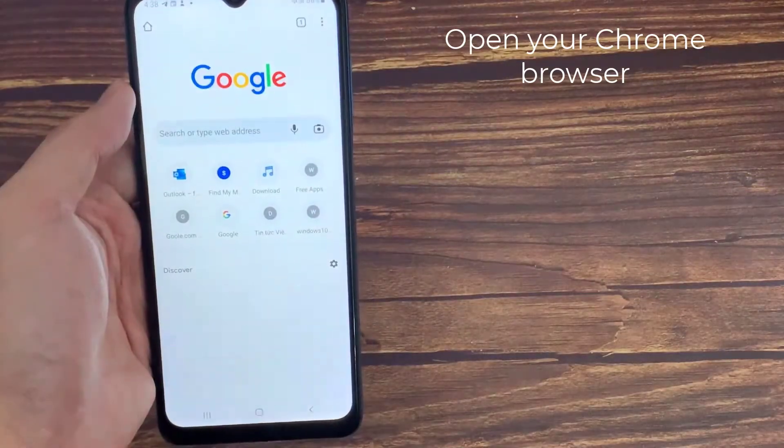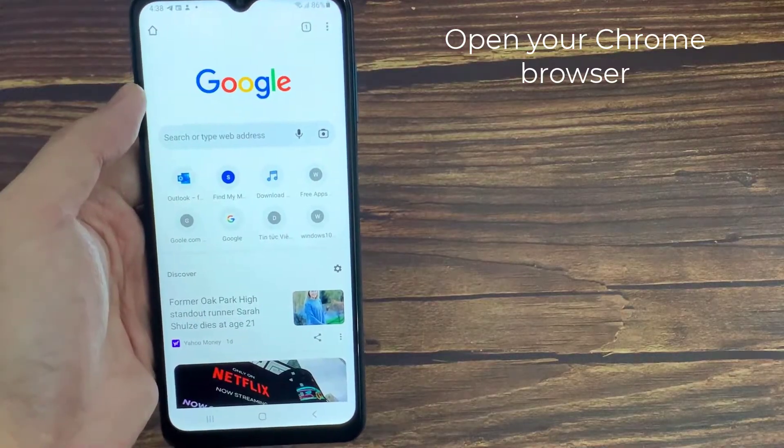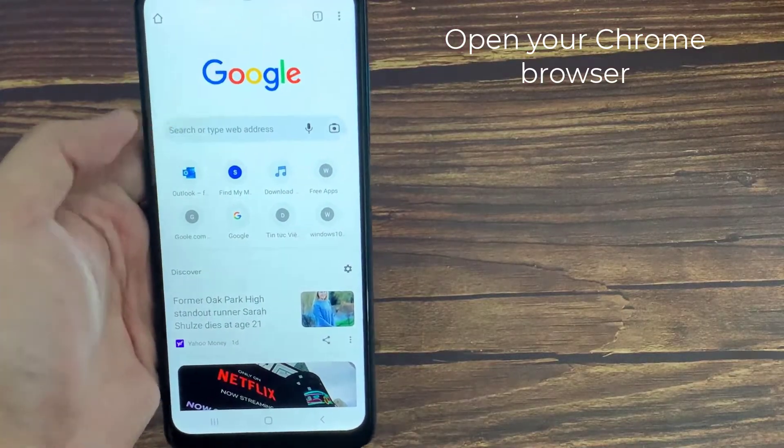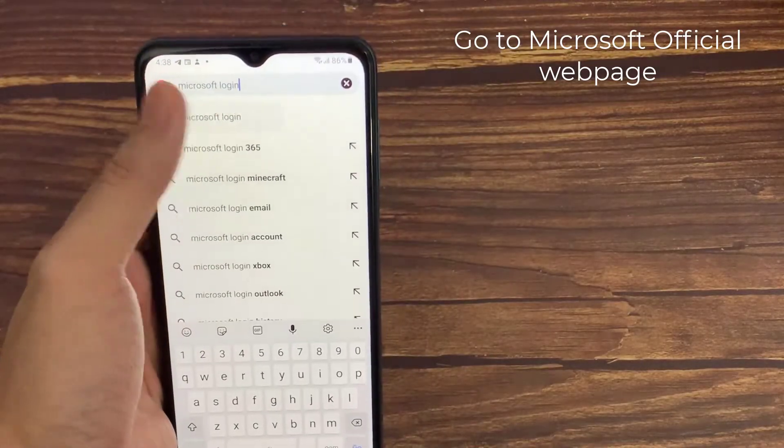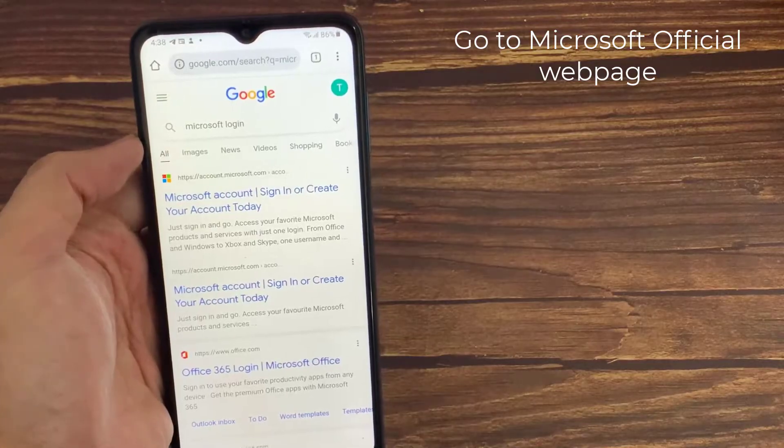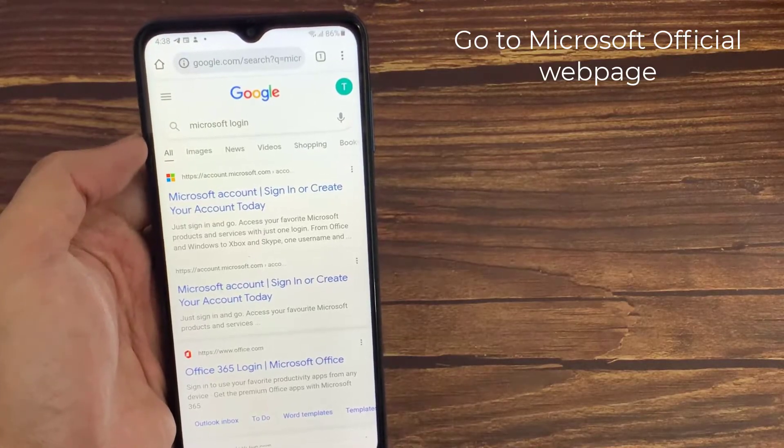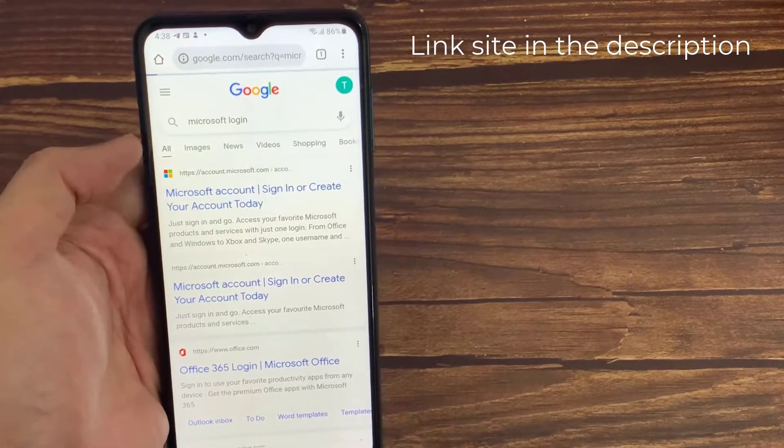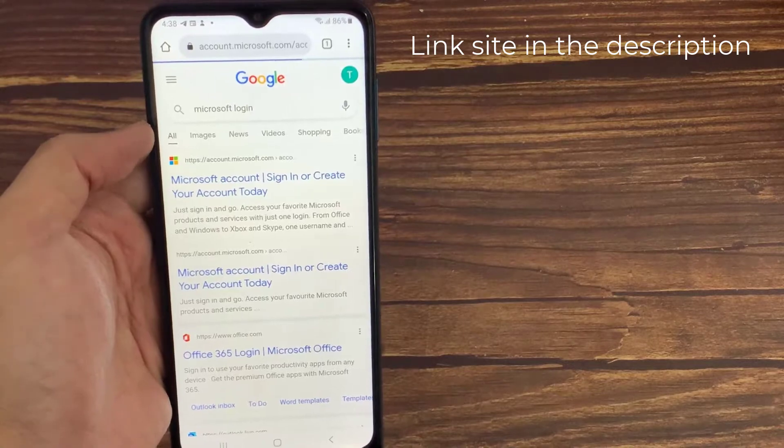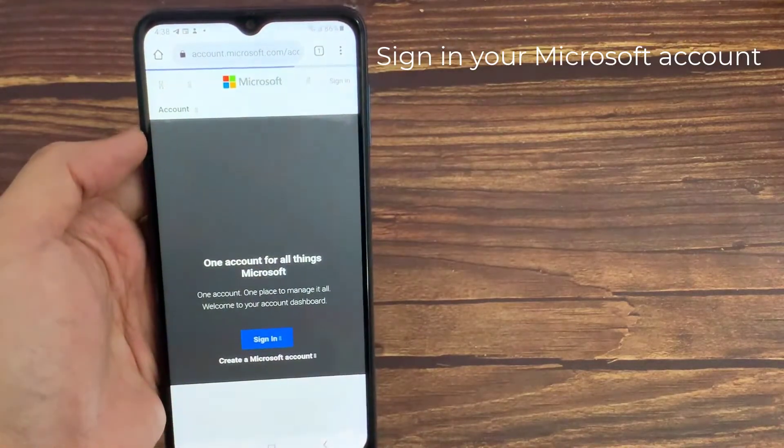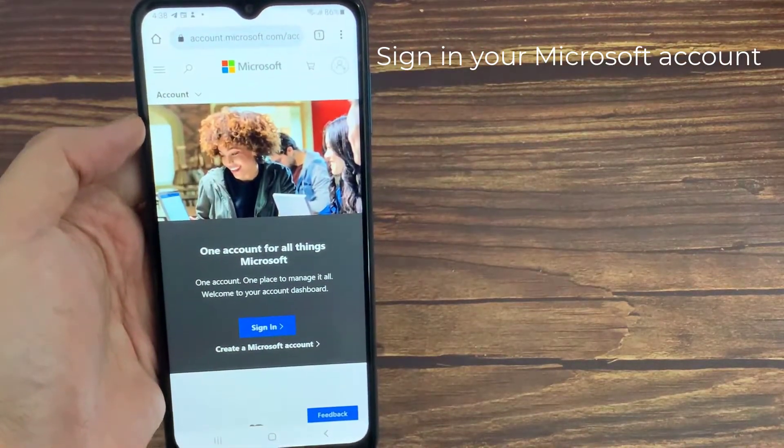First of all, open your Google Chrome or any other web browser, and then visit this Microsoft official web page. Link is in the description, and don't forget to log in your account details. Now my account is ready to use.